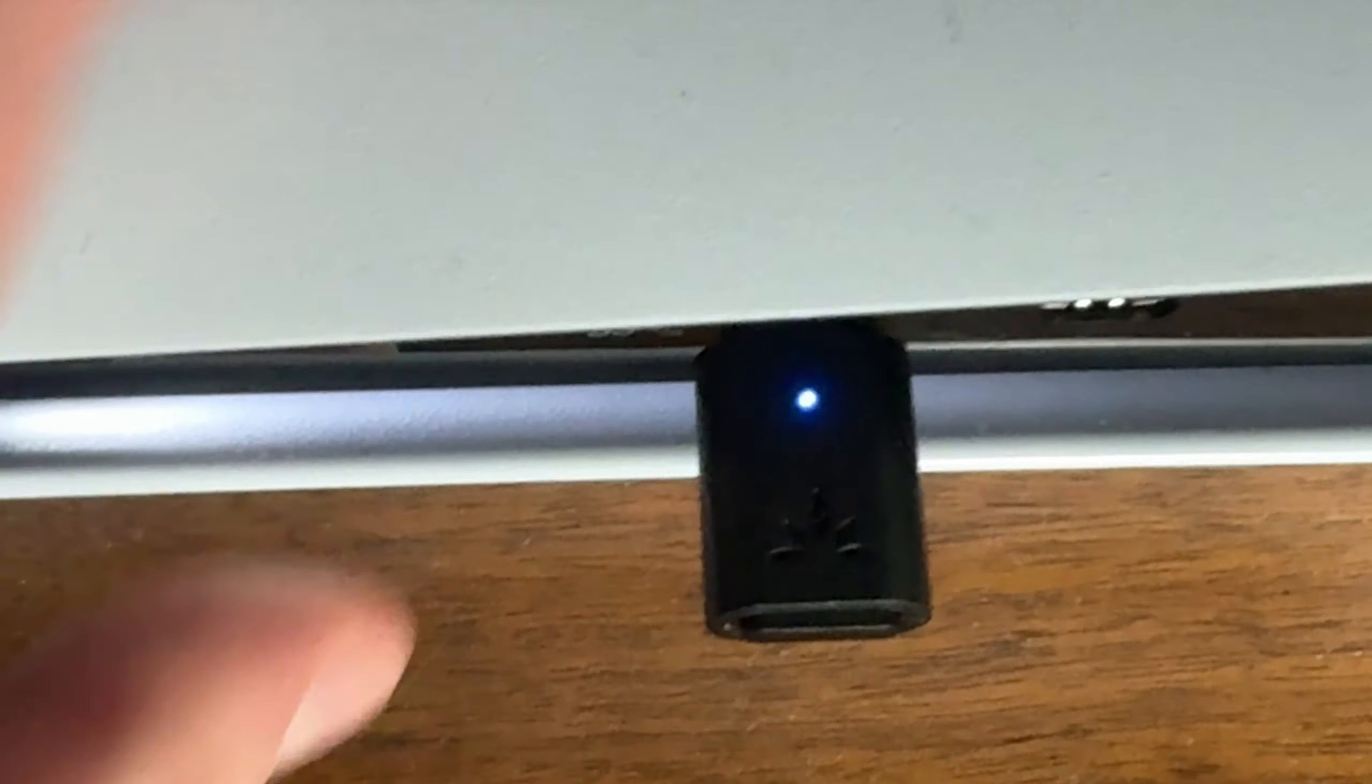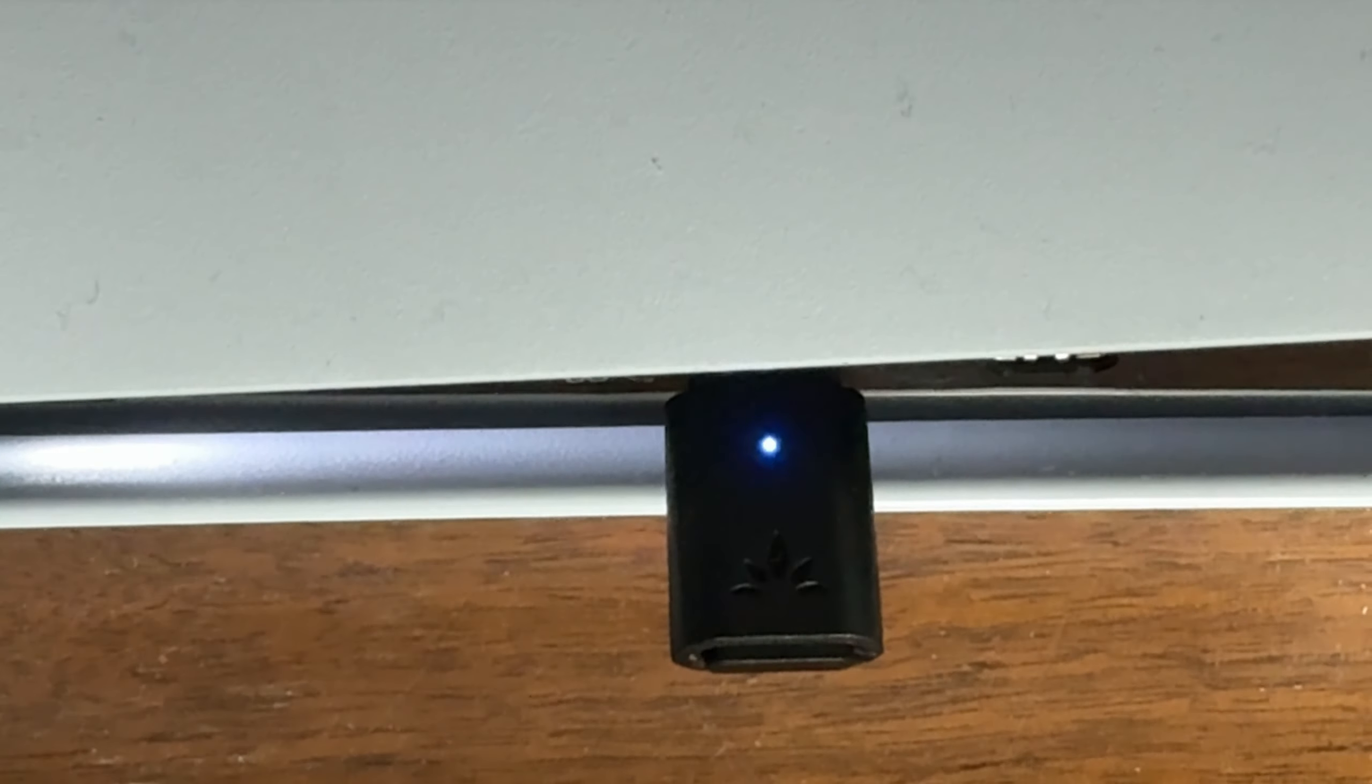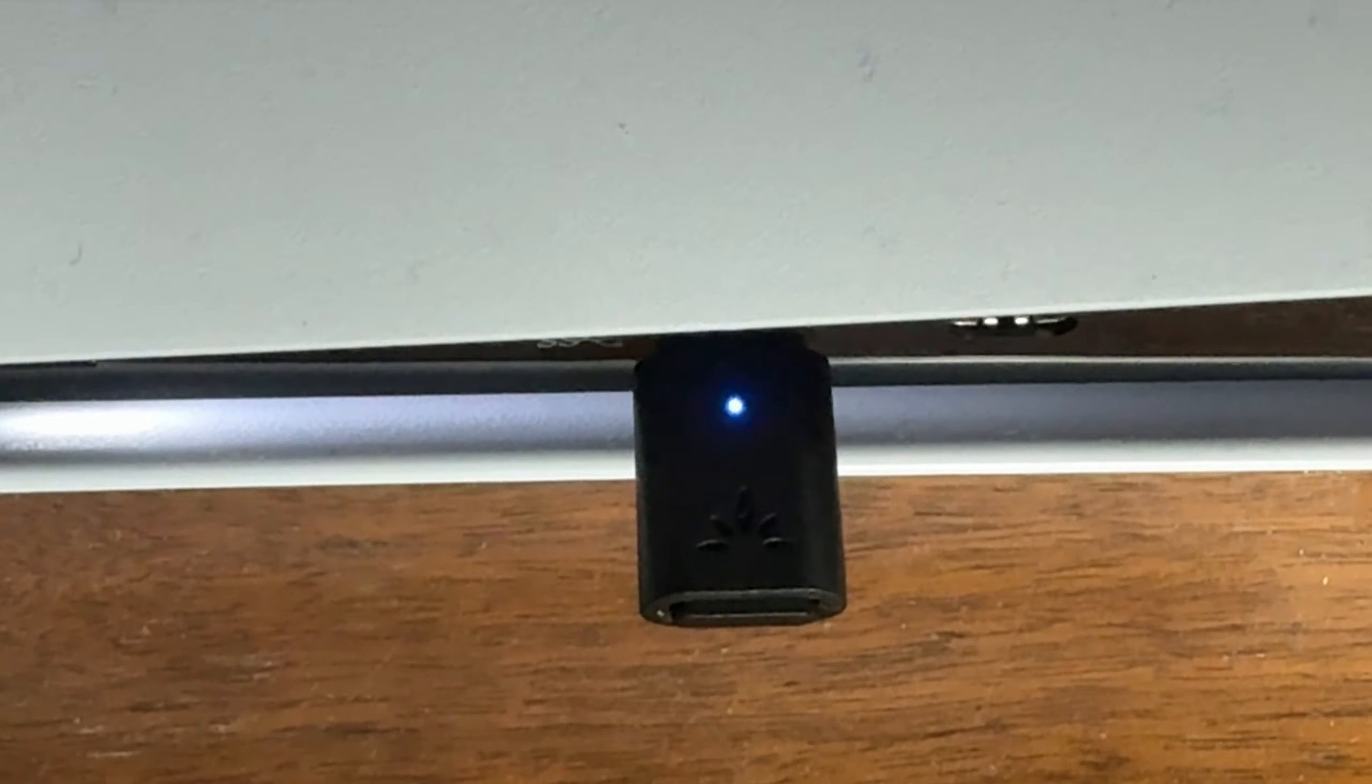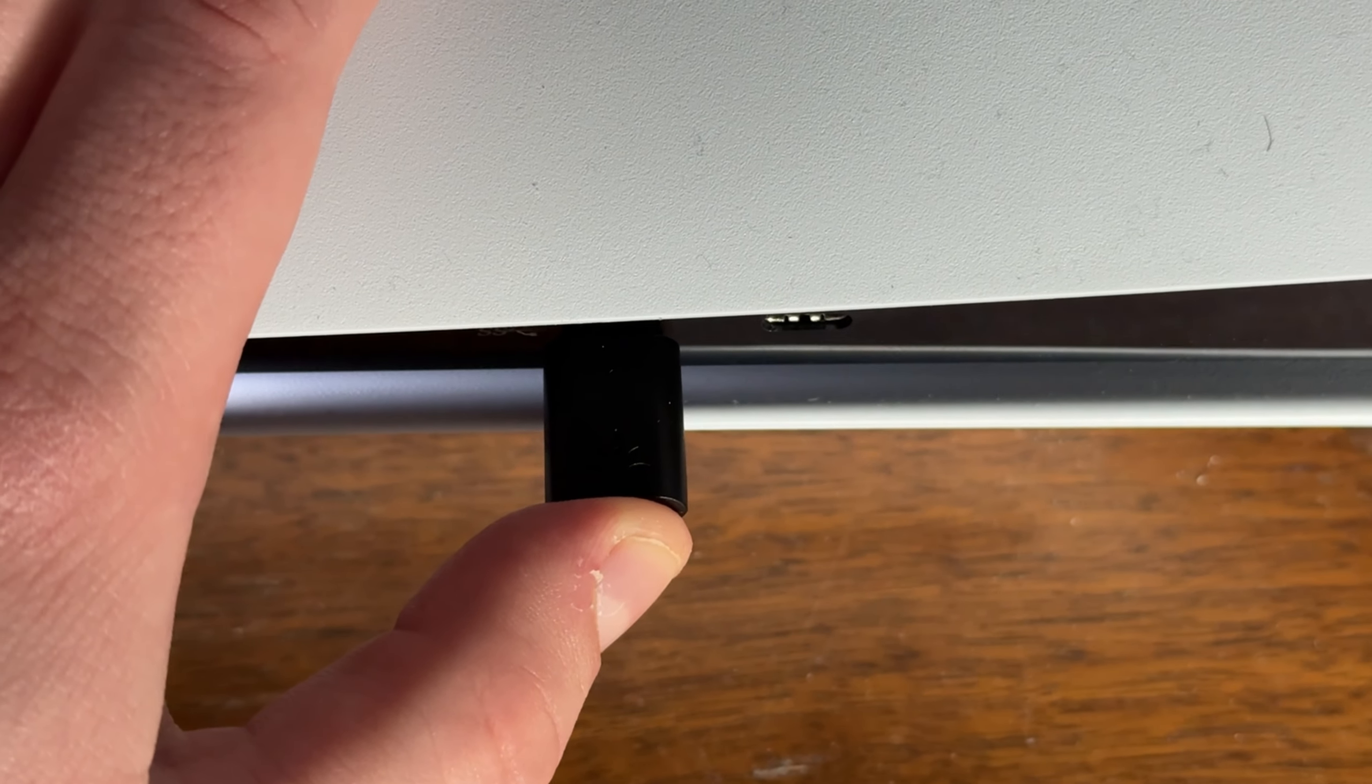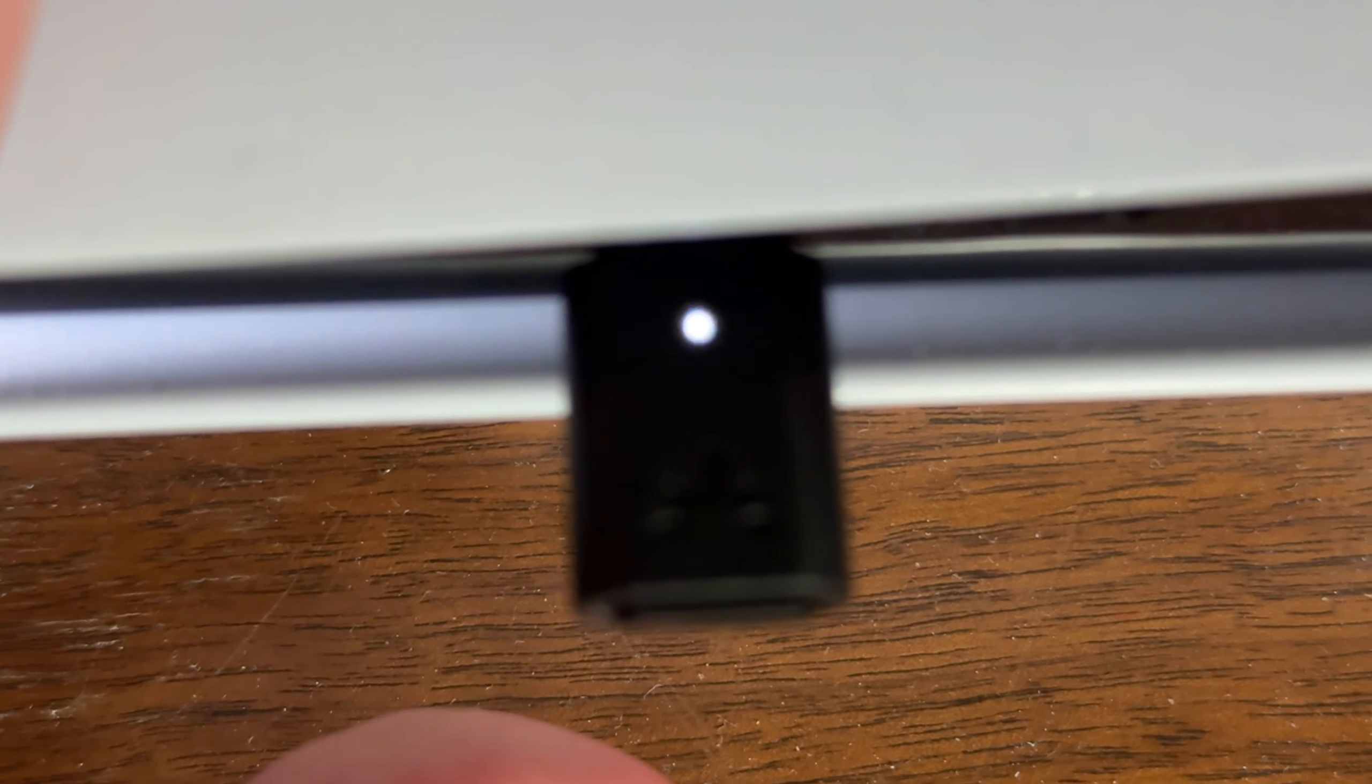Once you plug it in, the light on the adapter should flash in white and blue, meaning it's ready to pair. If you don't see it flashing like that, just hold down the button on the adapter for a few seconds and it should start flashing in white and blue.